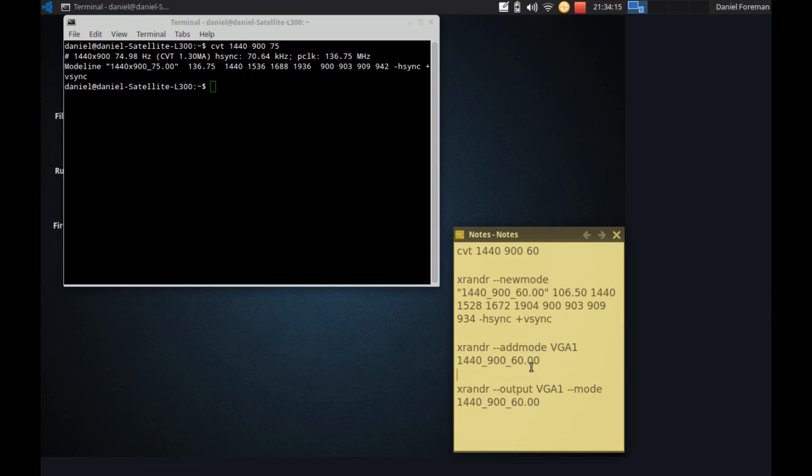So you can quickly copy off that if you've got the same monitor as I am. But basically all you do is you type in CVT, then you type in the resolution, then the refresh rate, then you type in this command here which is